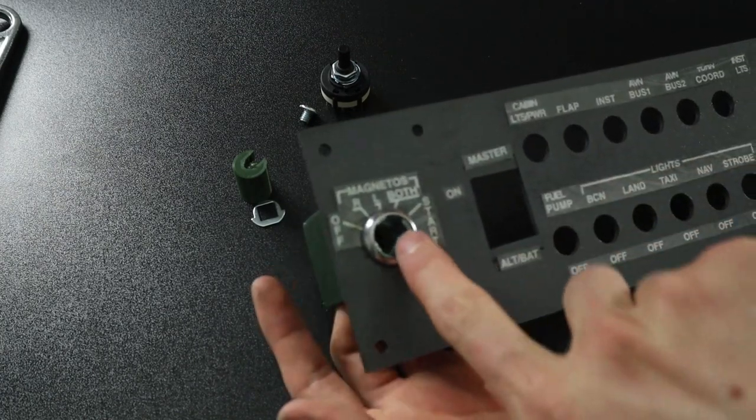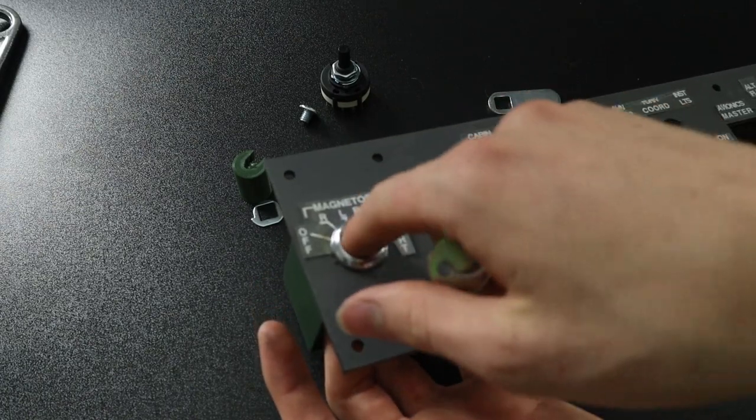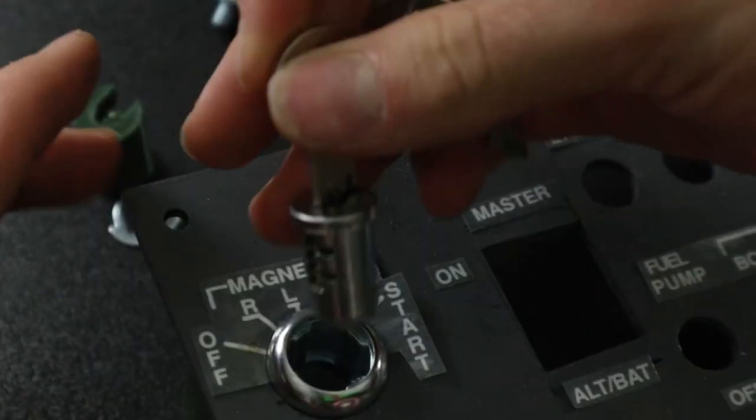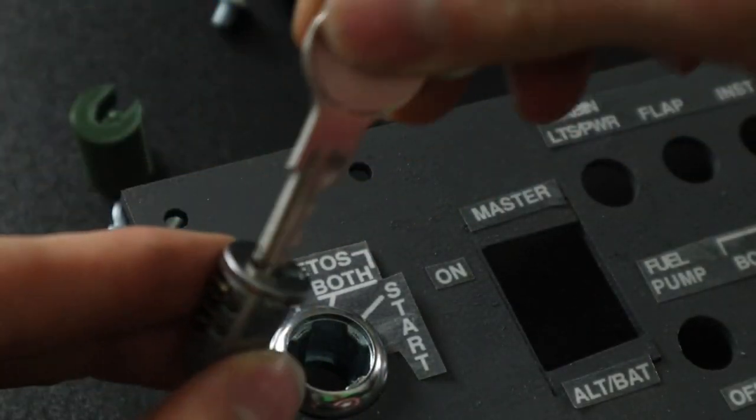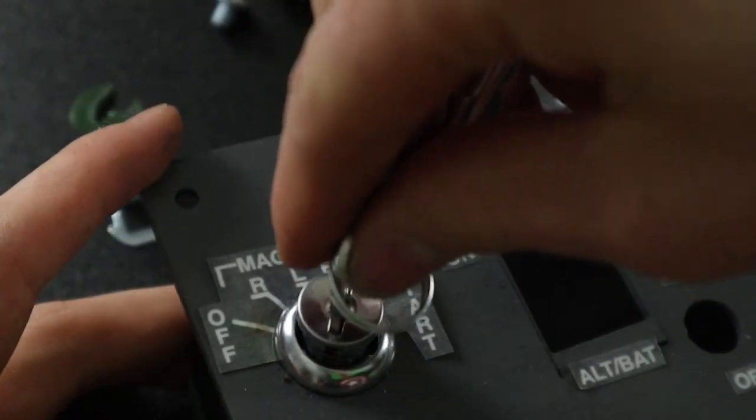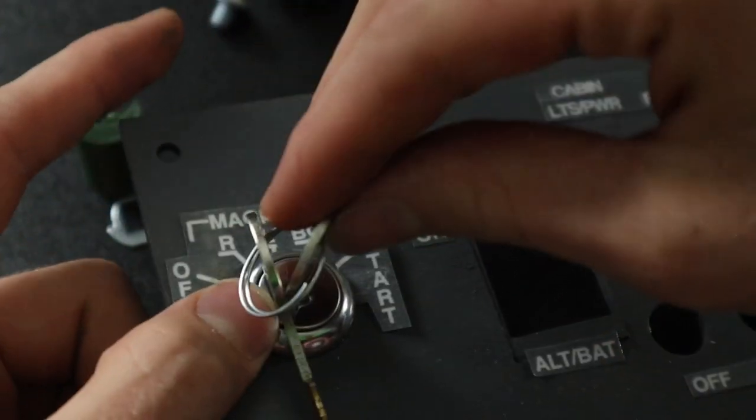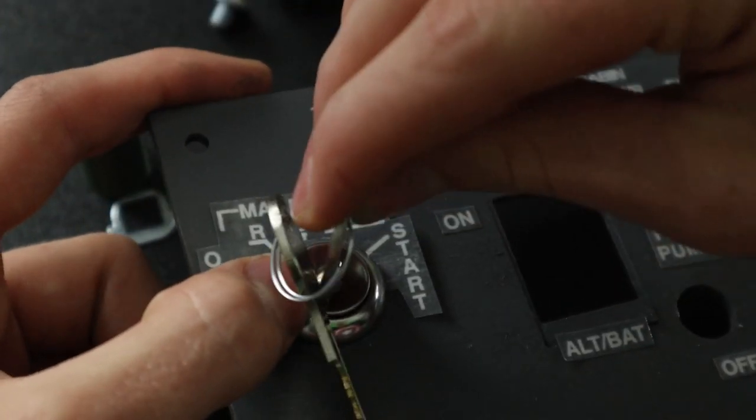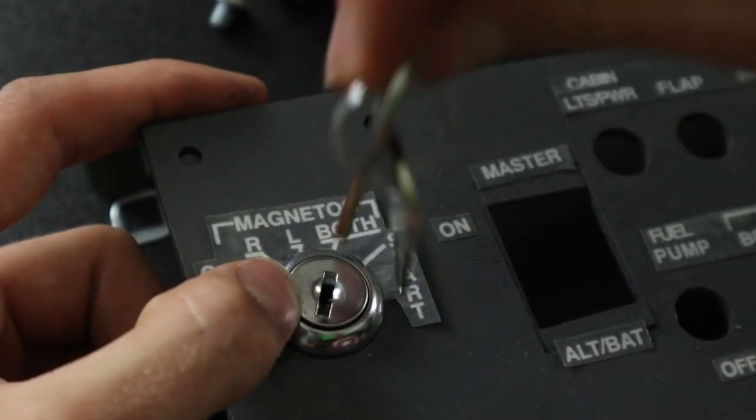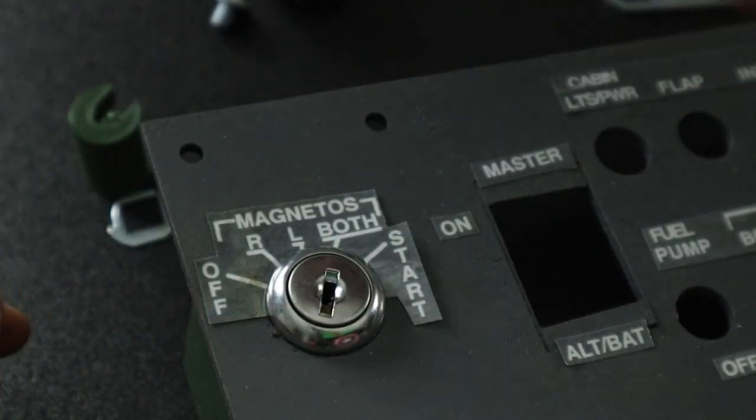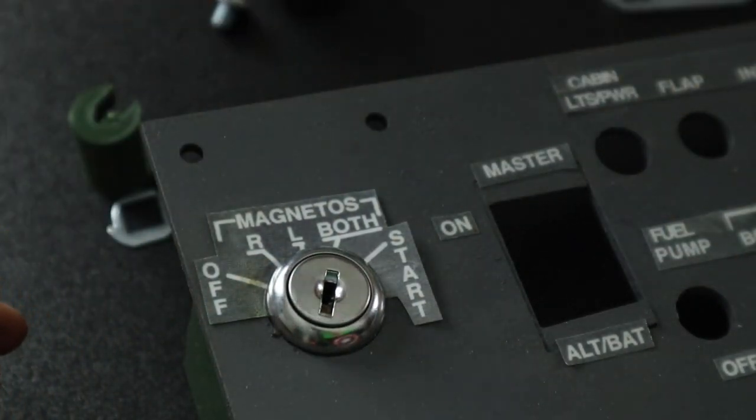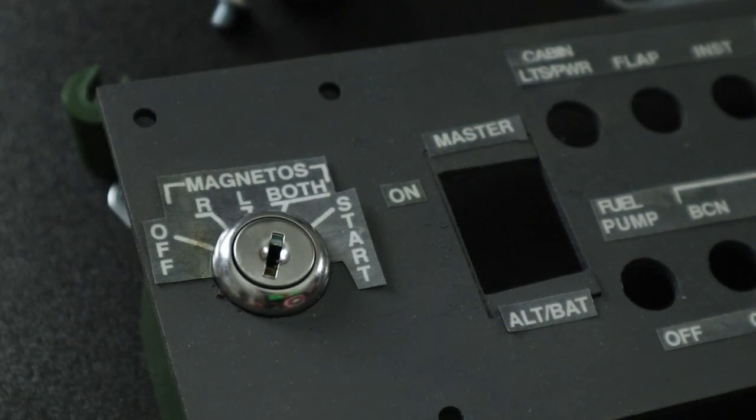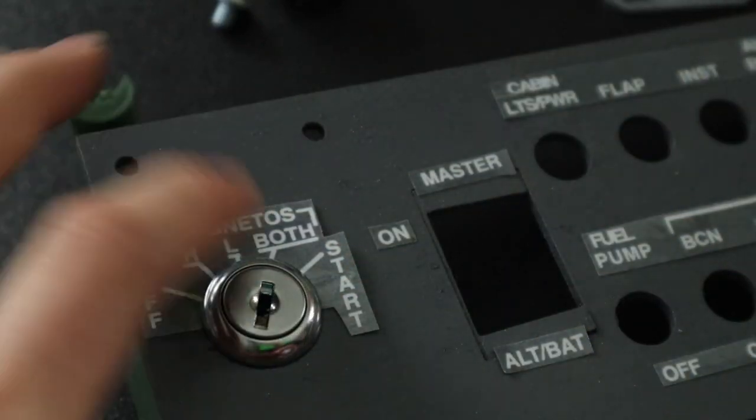I'm also looking into a way to kind of patch this hole right here, because you can also take out the key in both positions, which is not ideal, because if this was a real plane, and you were in the both position, and took out your keys, lost the keys or something, then you would have no way of stopping the plane. Now that I say that, you could just reduce mixture to idle. But, still, it's a safety reason.